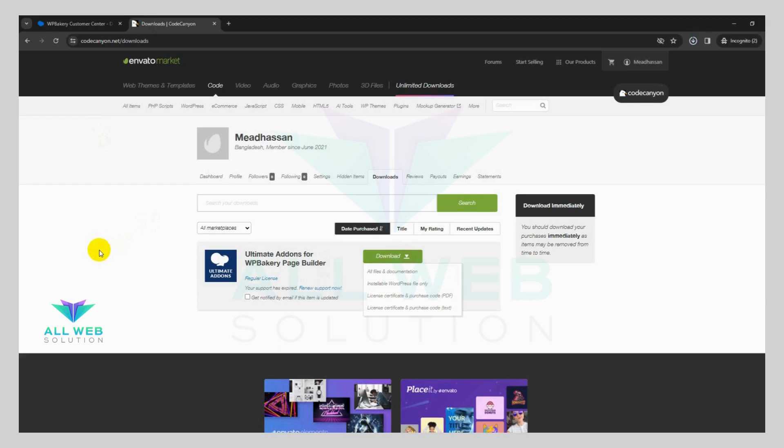But note this, with these plugins, the license key will not be included. That's it.